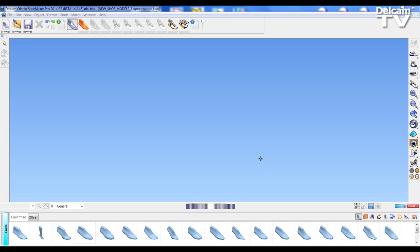Welcome to Delcam Crispin Shoemaker Pro 2014 R2 What's New Video. In this video we are going to look at the import of an OBJ last which is going to highlight the ordinate position points automatically placed on the last.